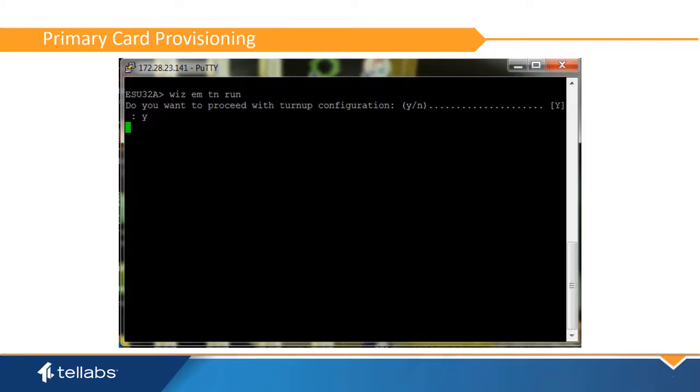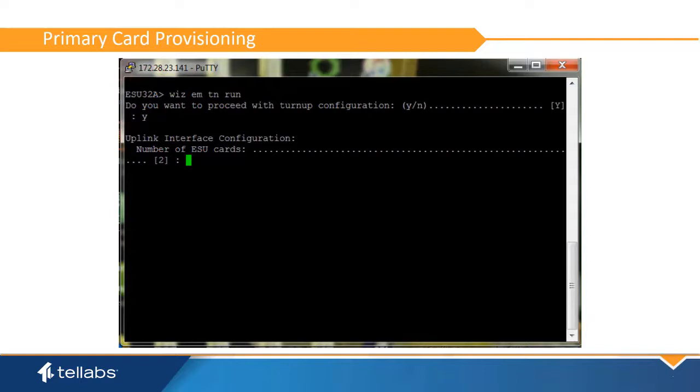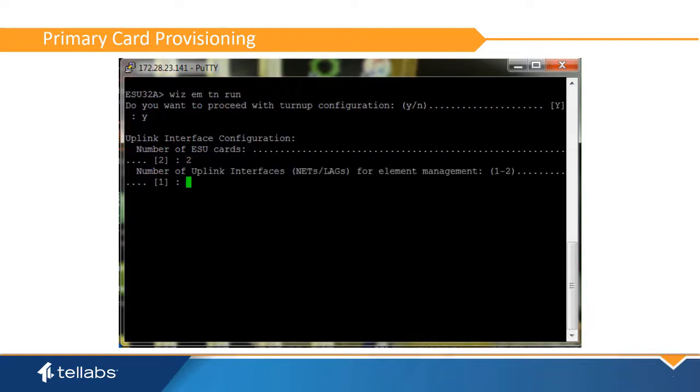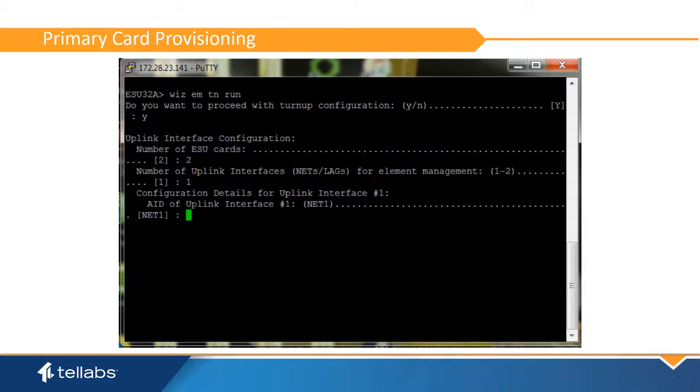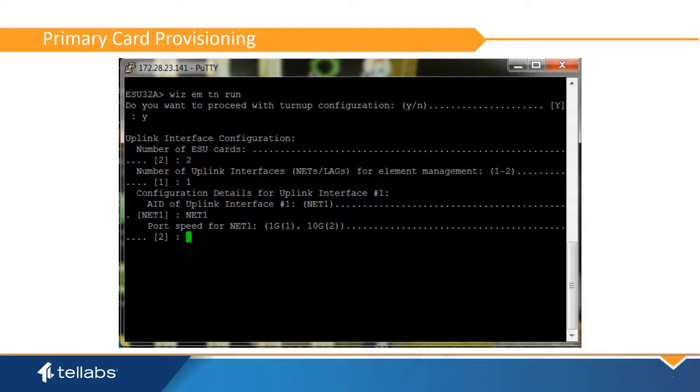Then enter the number of ESU cards to be used, the number of uplink interfaces to be used. One is adequate to establish element management. Other uplinks can be added later in the EMS. Identify the TID, the port speed, and the number of ports for the management uplink.